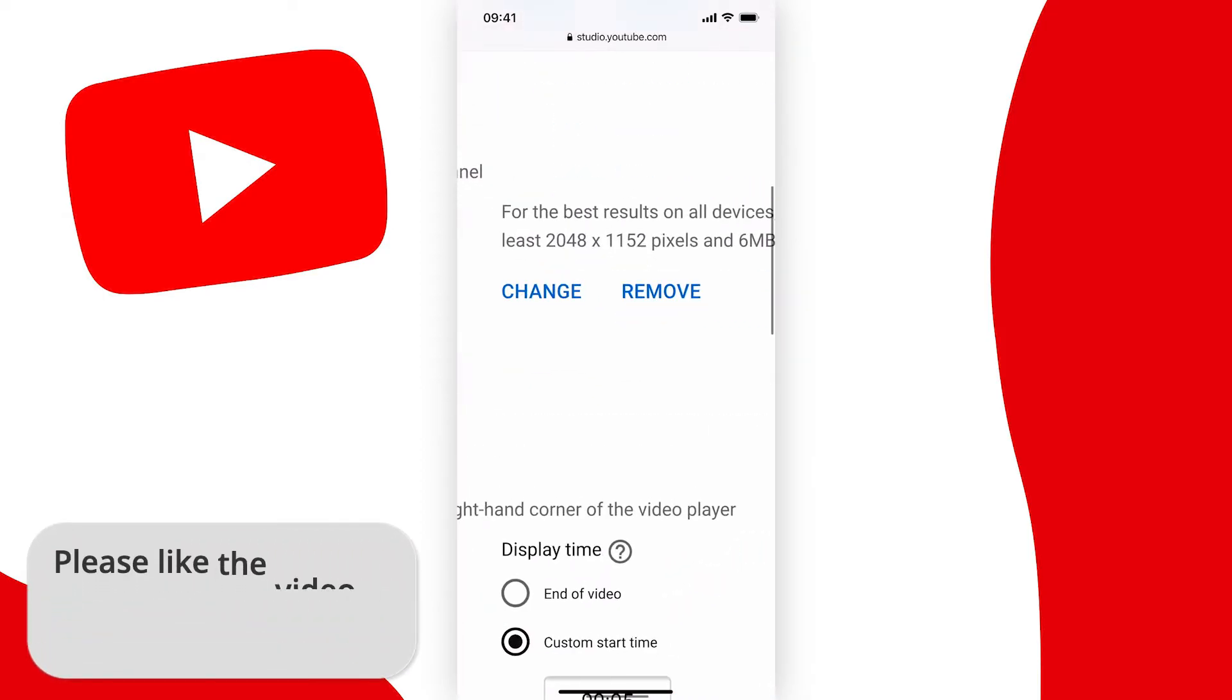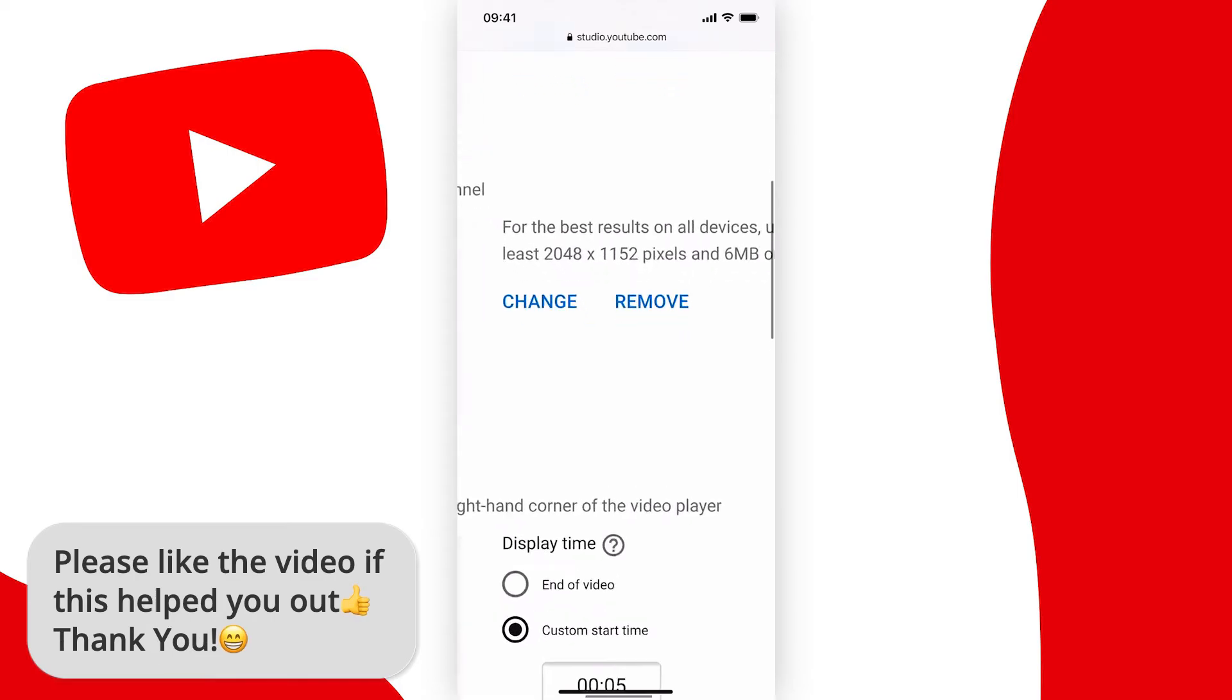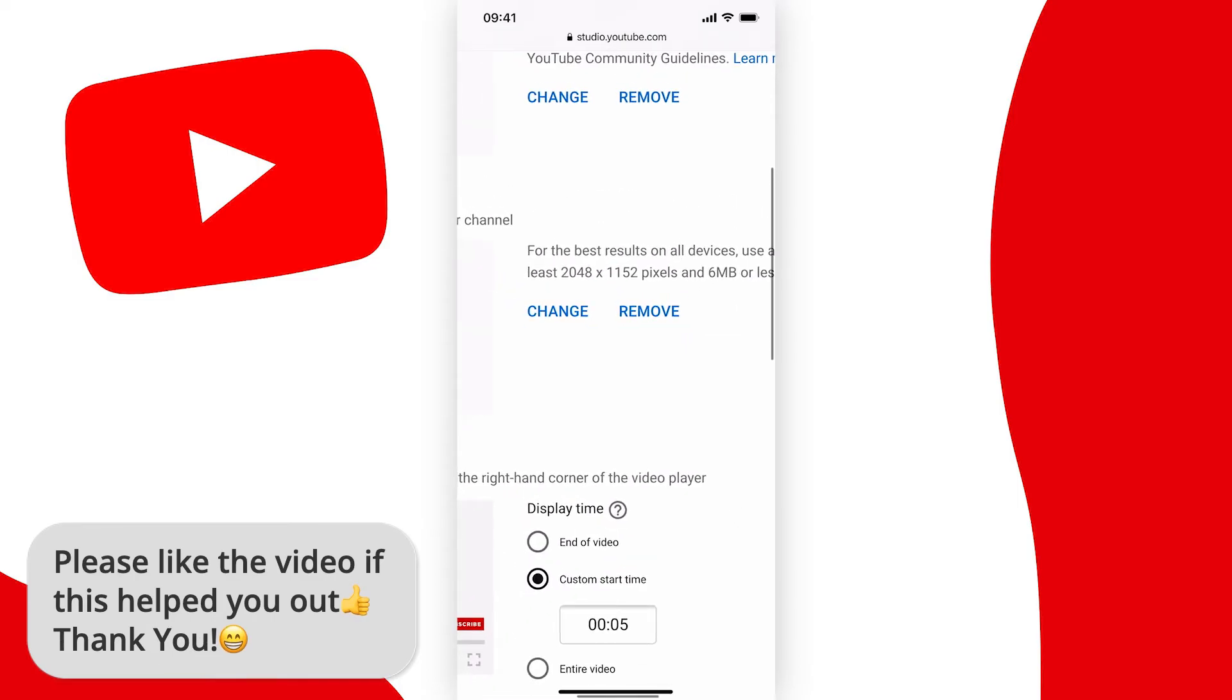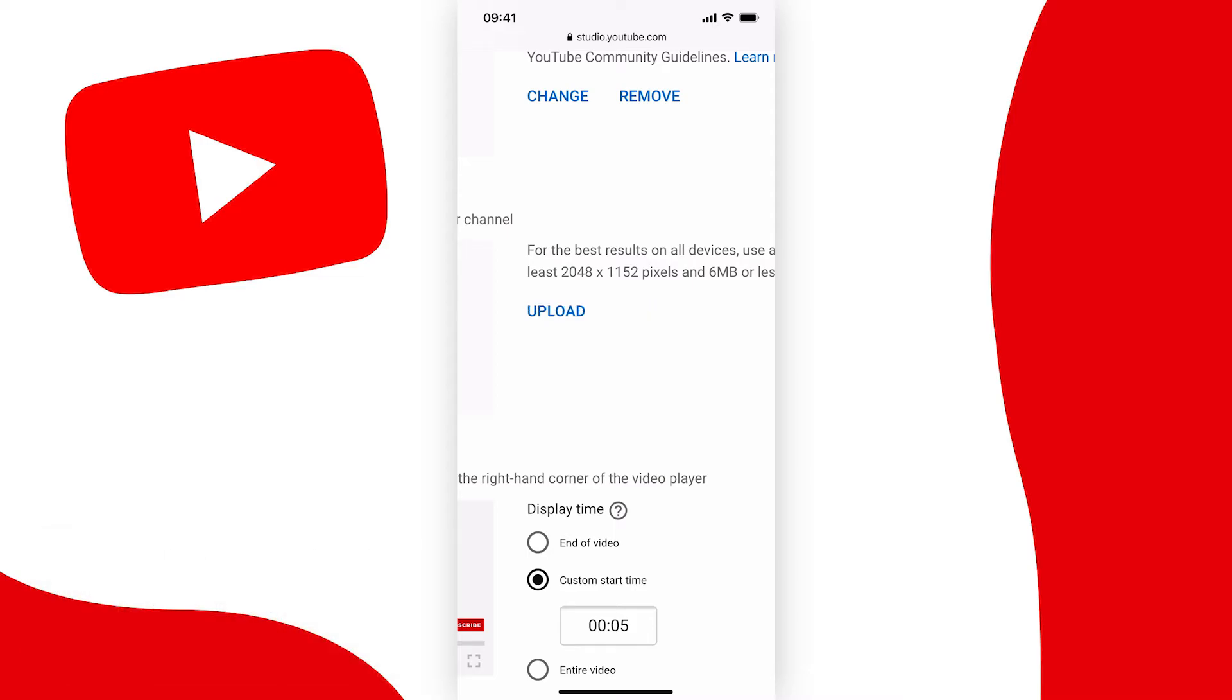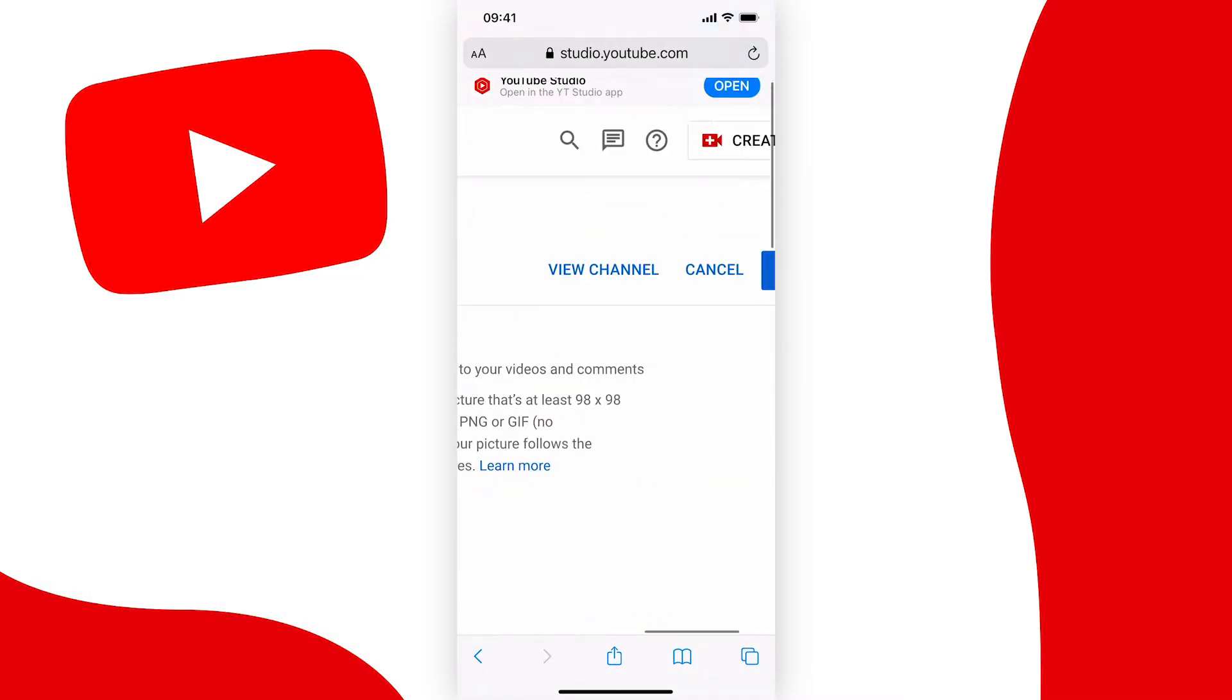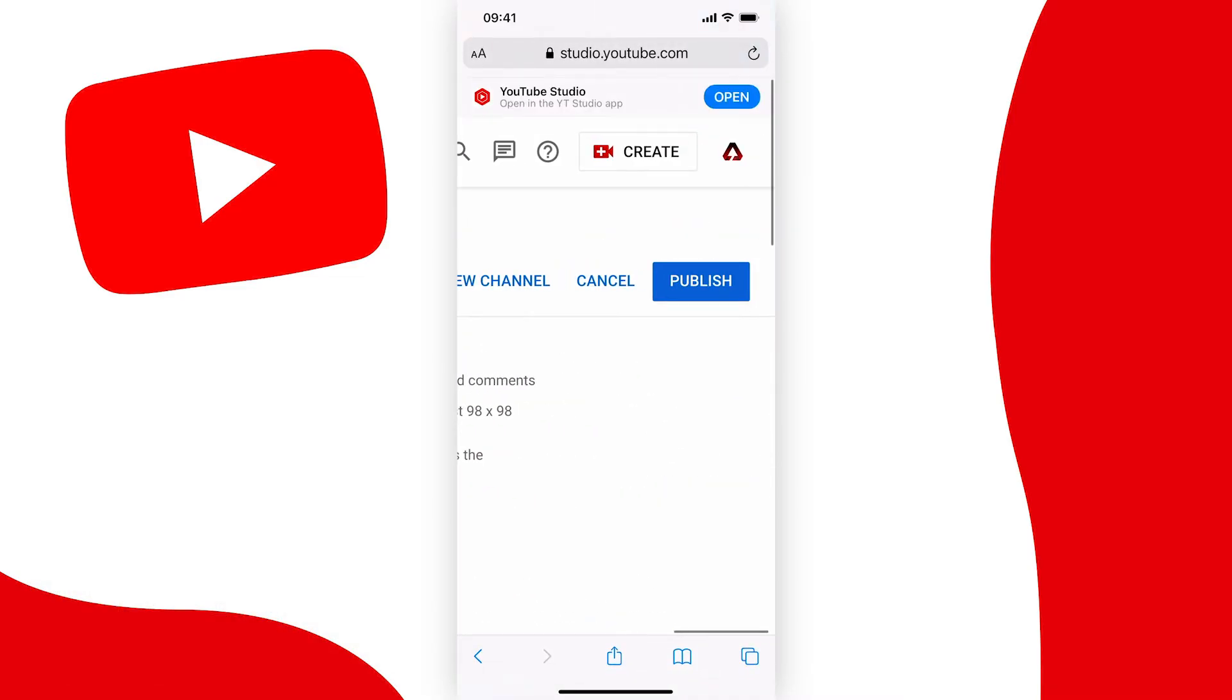Now you'll see we have two options, change and remove, but of course what we want to do is tap on remove. So just tap that, now go up to the top right of the page and tap publish.